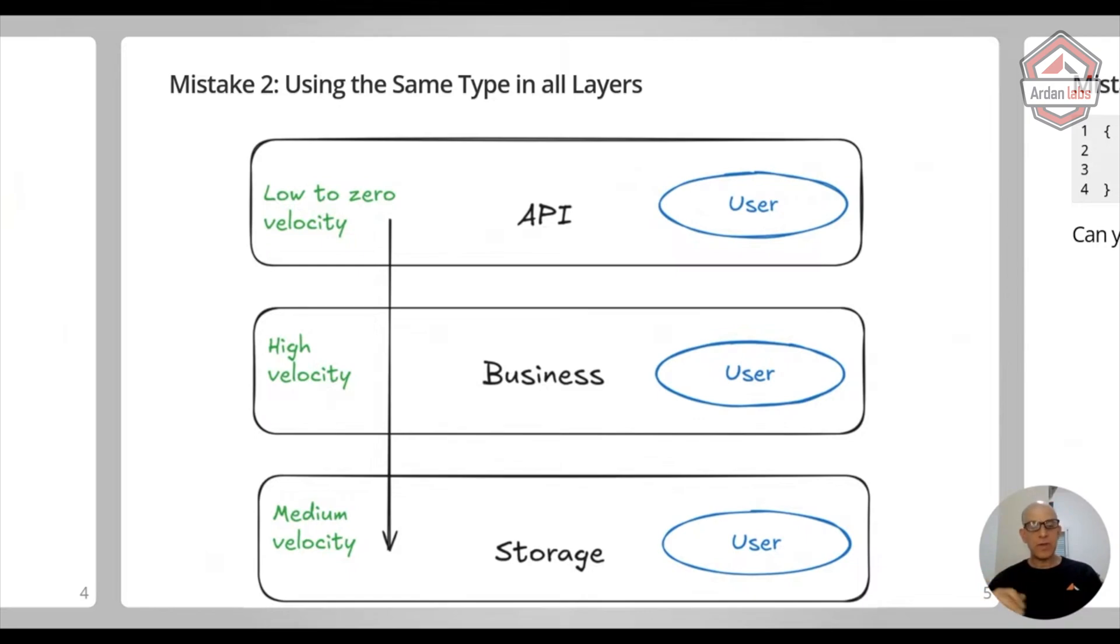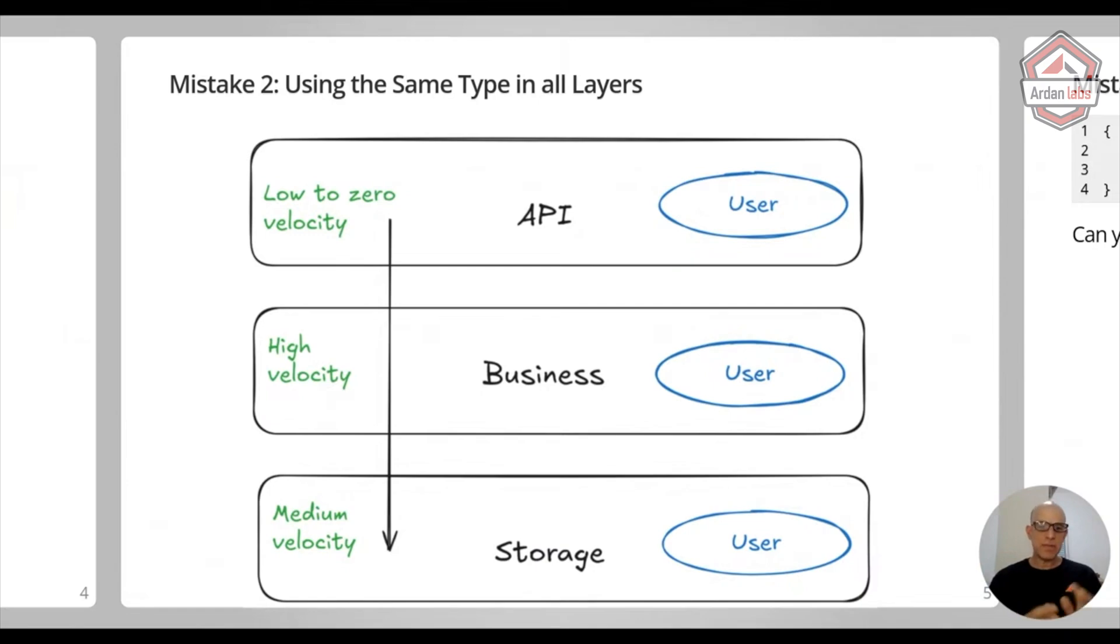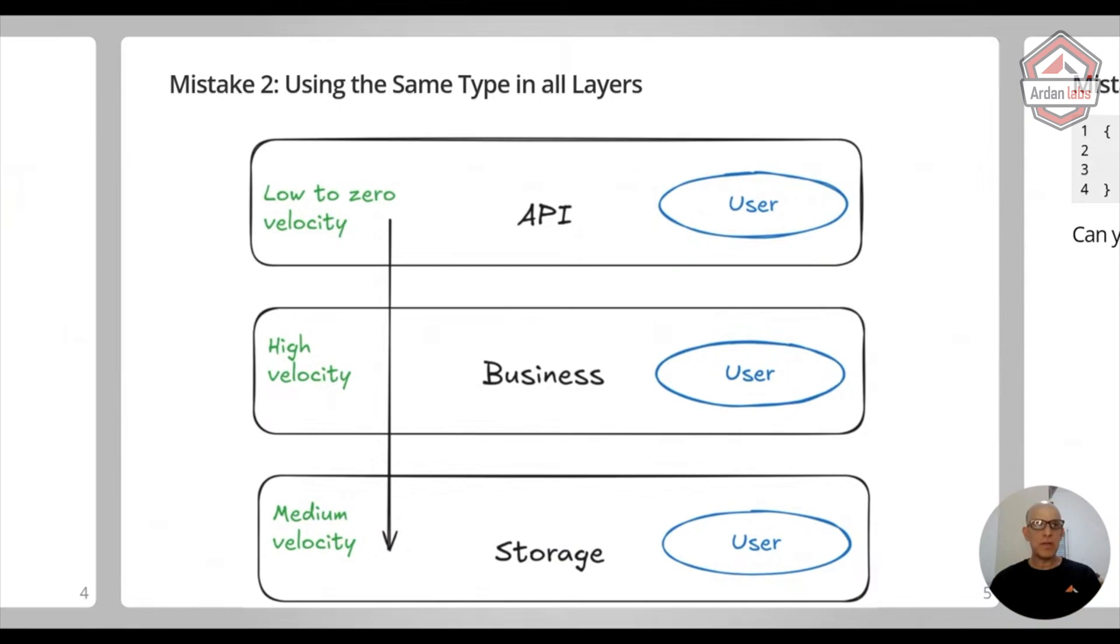And finally, we have the storage layer. I would say this is a medium velocity. Most of the time it's pretty stable, but you know, we add a column to a table or we add a field to something else. So this is a different velocity.